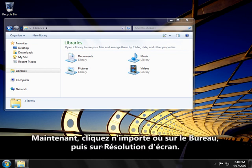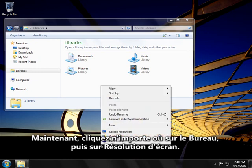Now, right-click anywhere on your desktop, and then click Screen Resolution.